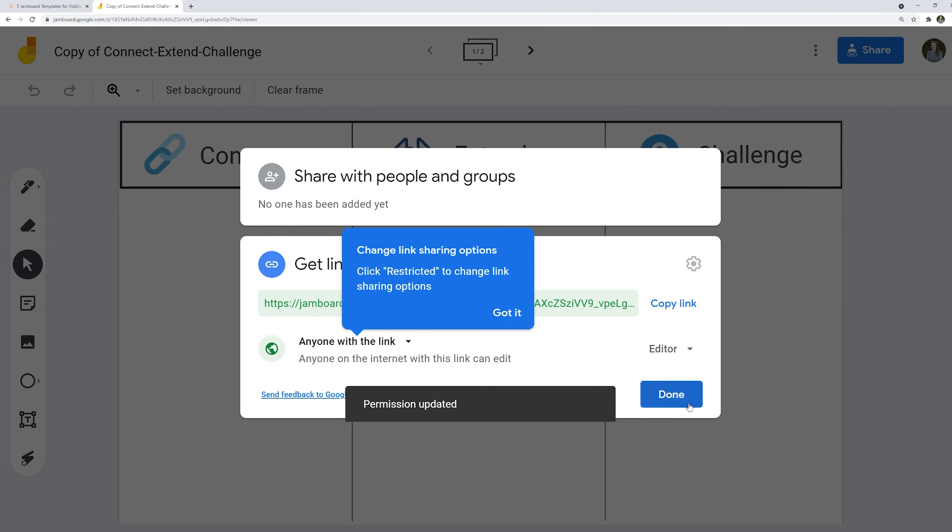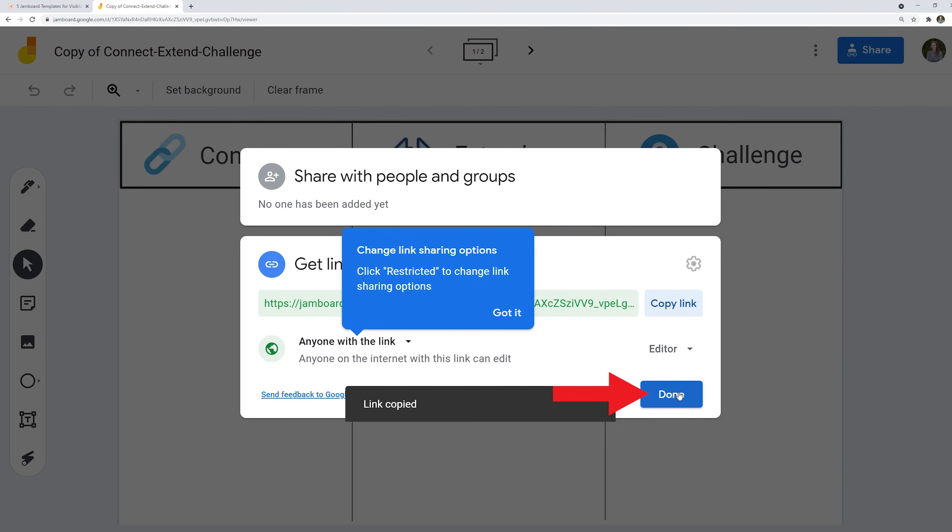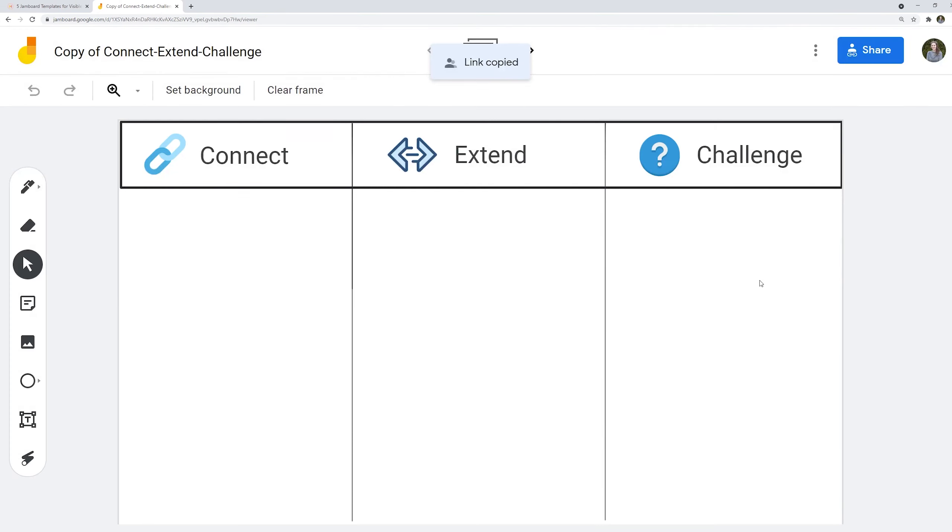You'll then want to copy the link and then select done. You can now paste it anywhere for your students to access this Jamboard.